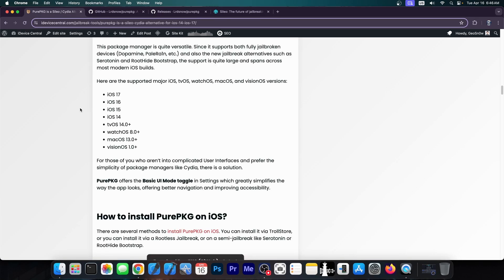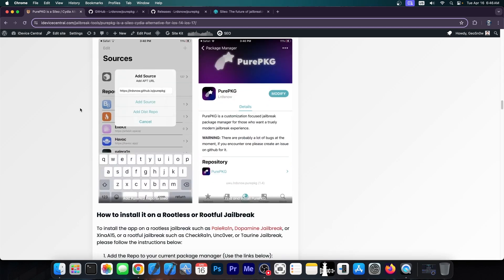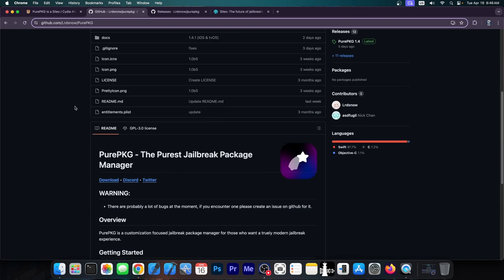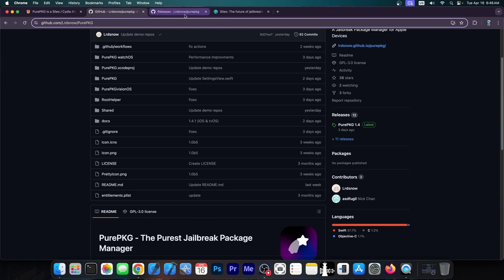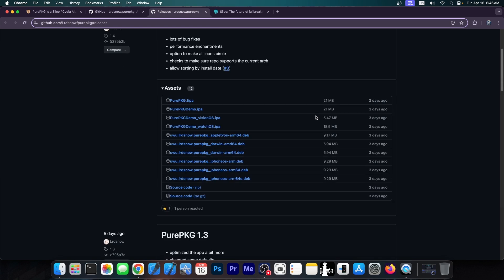Now if you want to check out the full guide with compatibility and stuff like that, definitely follow the link below. But the application itself is available here on PurePKG GitHub. It's completely open source. Now if you want to get the actual file, go here to the releases tab which will take you here and there are a couple of them available. I'm going to explain each one of them.